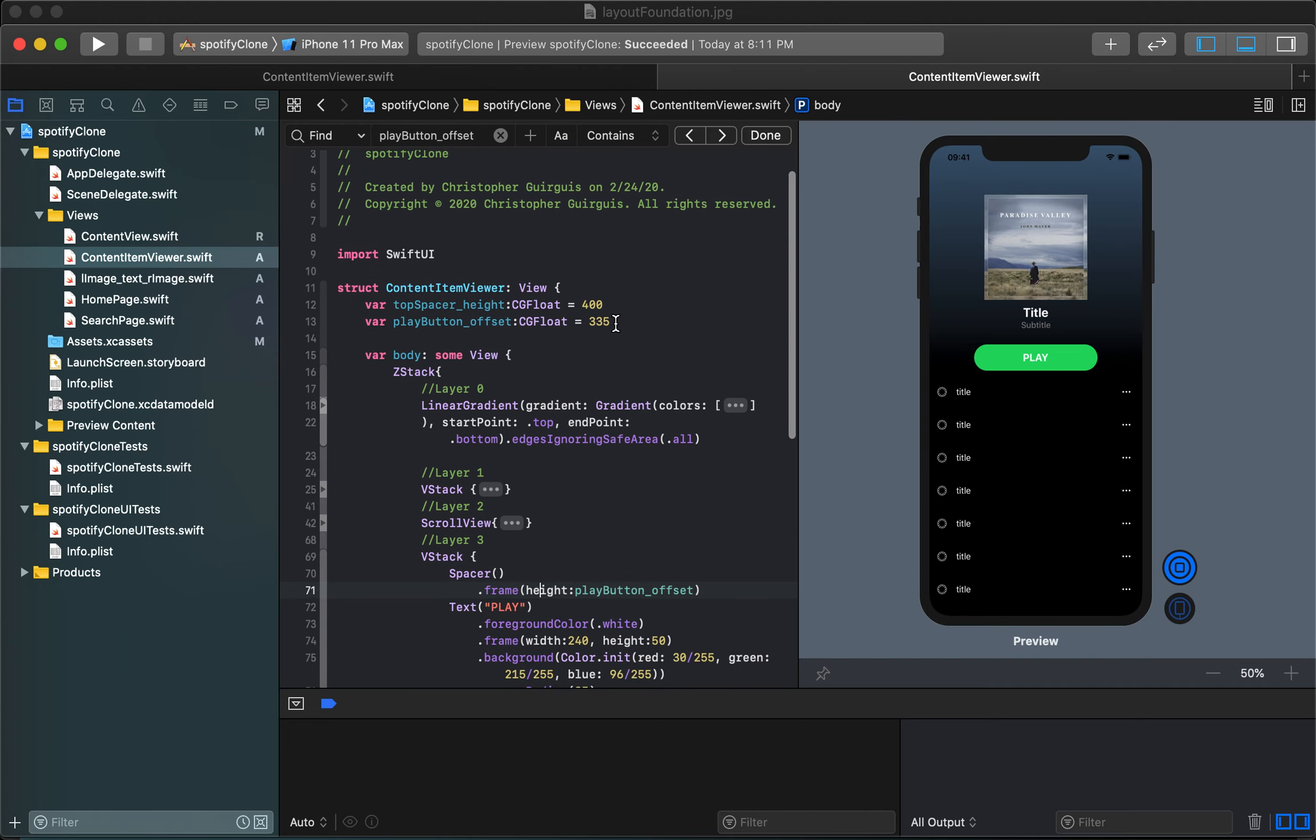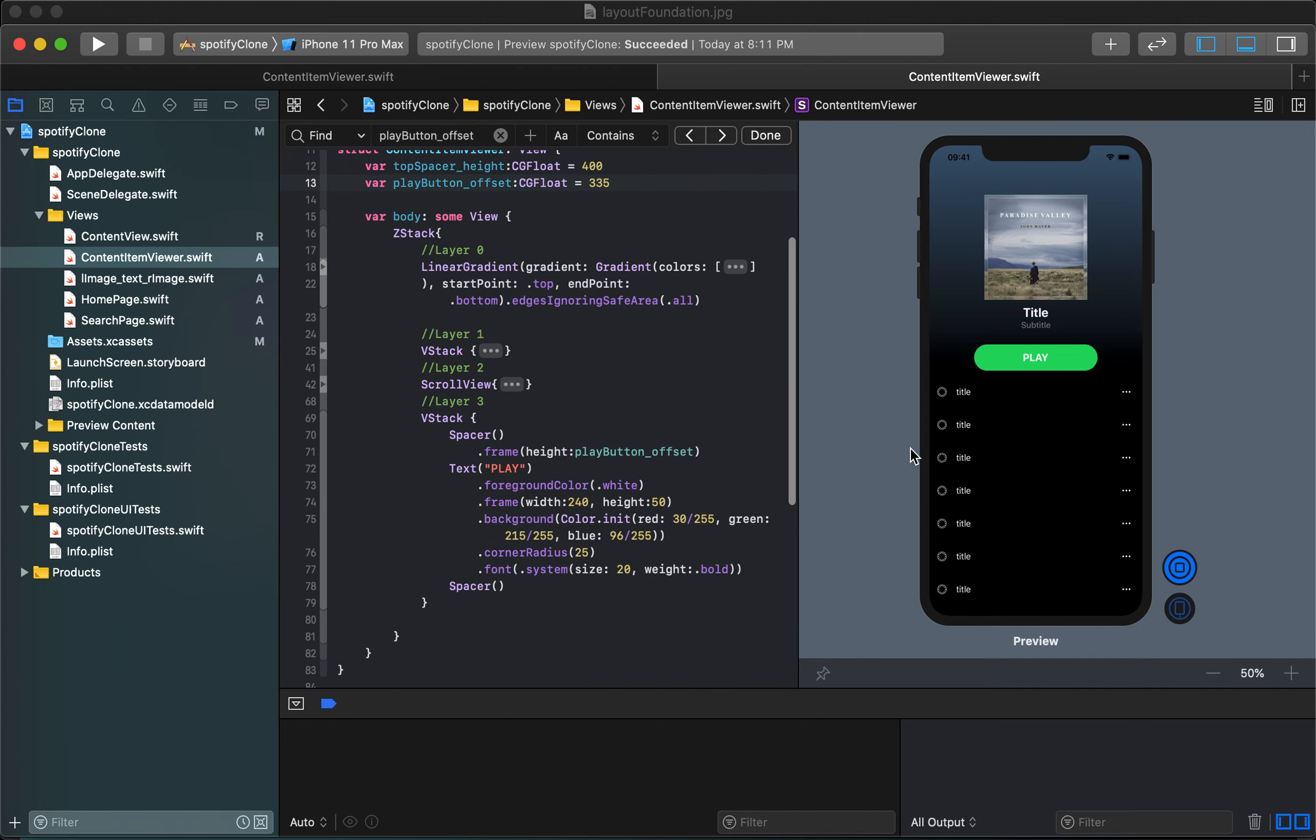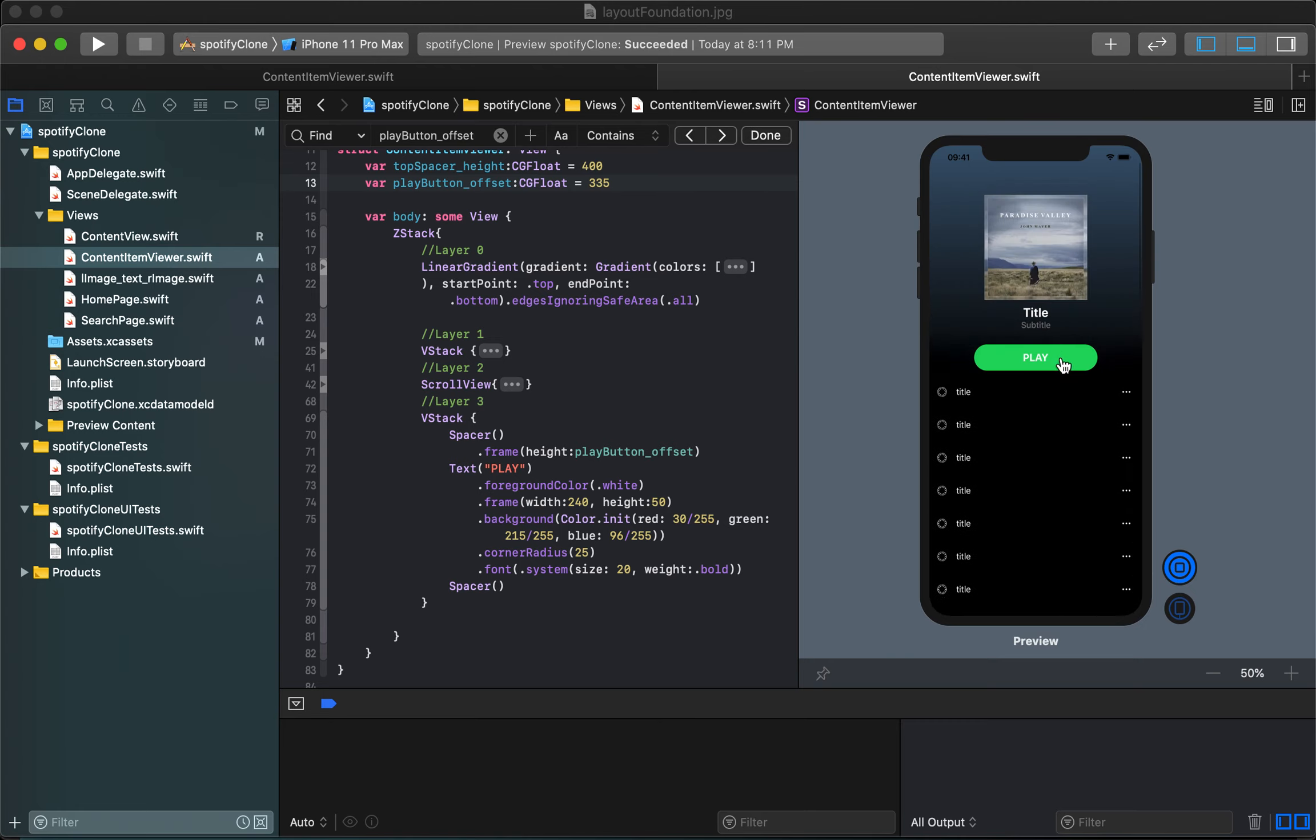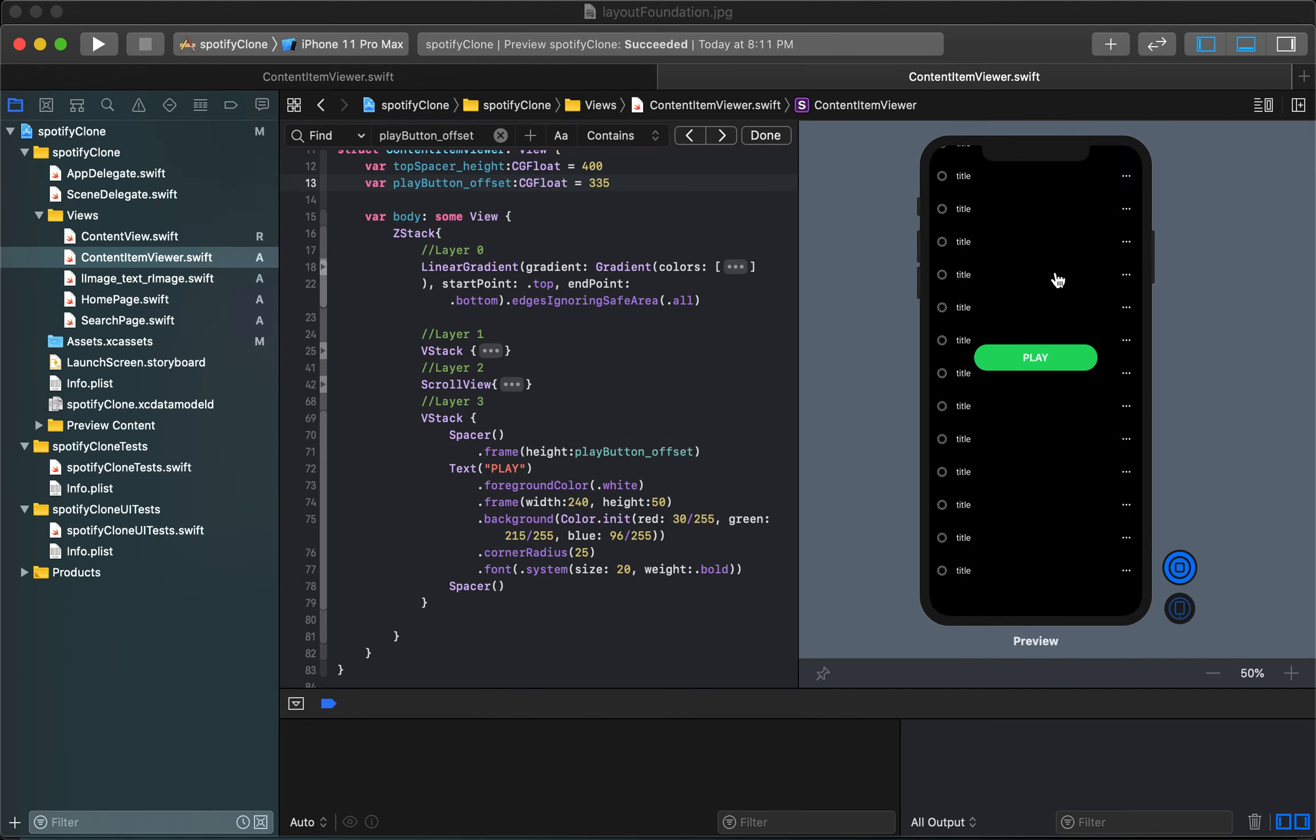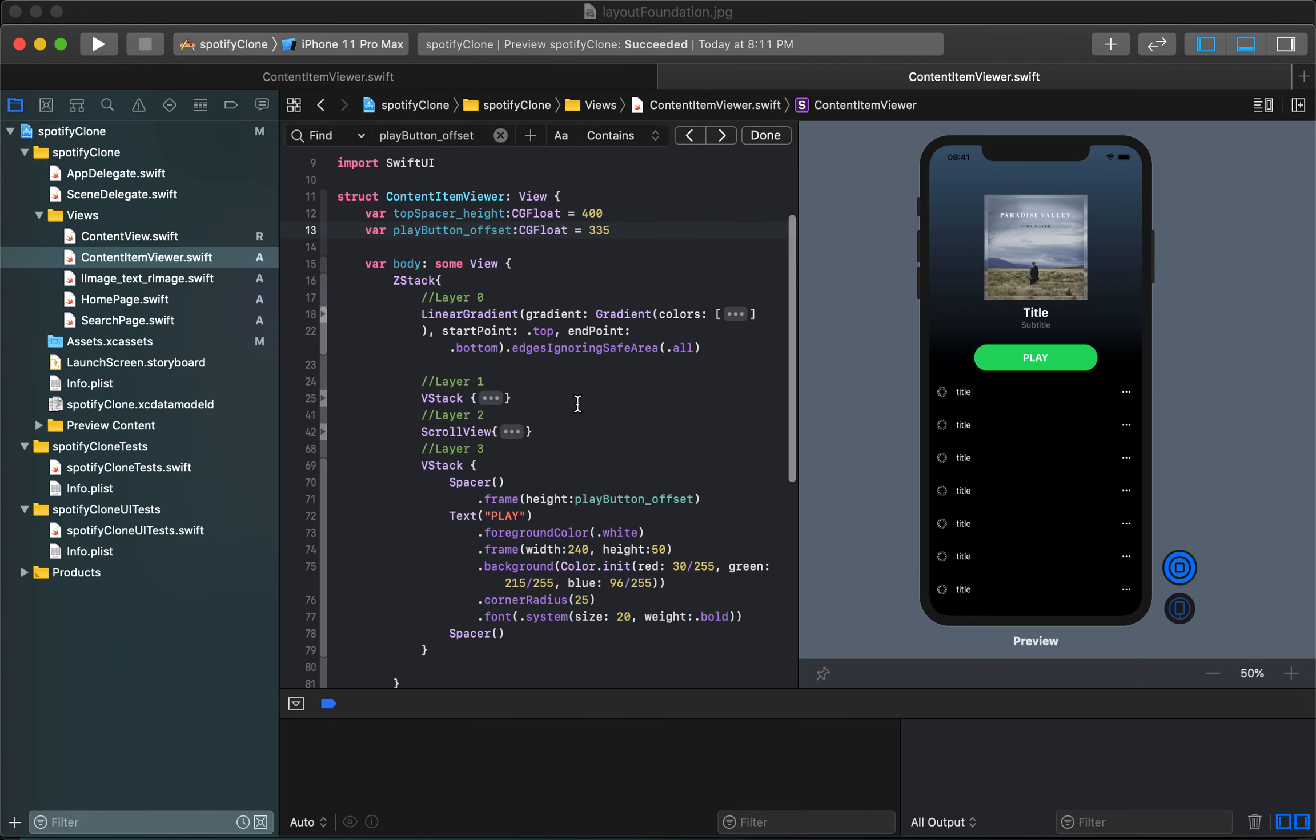We need to actually keep track of how far we've scrolled and use that to control the offset of this play button because I could have just put this play button inside of the scroll view and had it scroll with everything else but then it would have scrolled right off the screen. By doing it this way we actually give the ability to stop scrolling at the top.